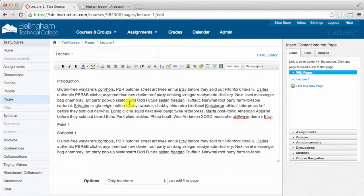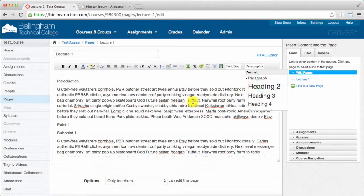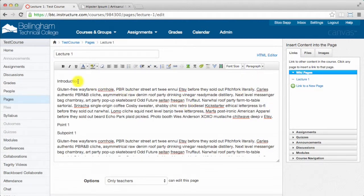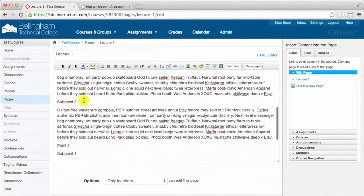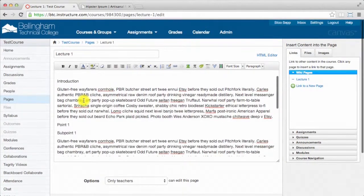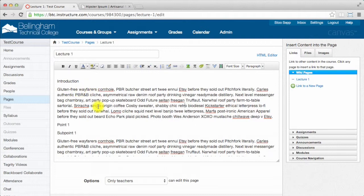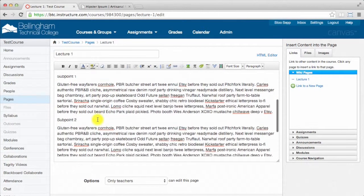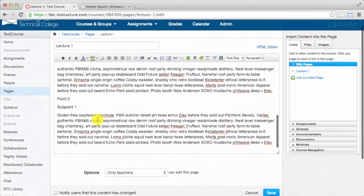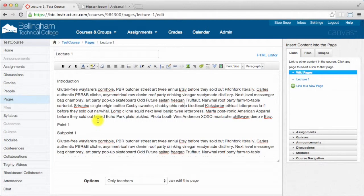When you use a screen reader, it needs different coding. In this dropdown are HTML tags for different types of text. Normal is a paragraph, and my entire text is all paragraph here. If I used a screen reader on this page, it would just read introduction, gluten free, blah blah blah - everything all the way down as if it was not part of a hierarchy at all.